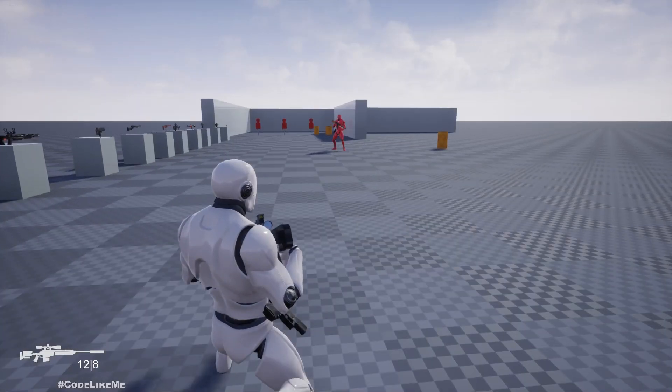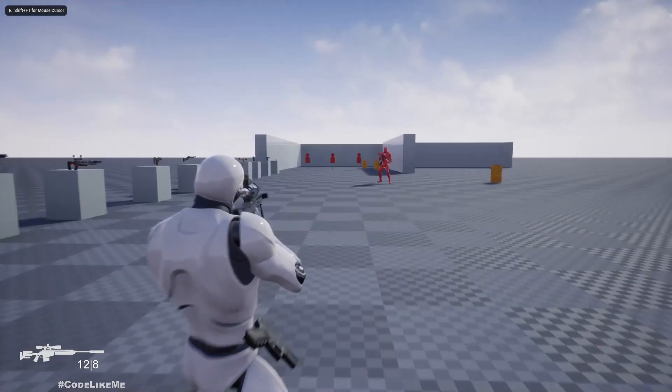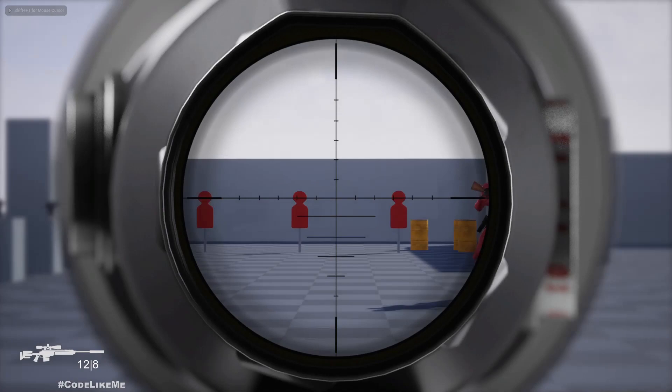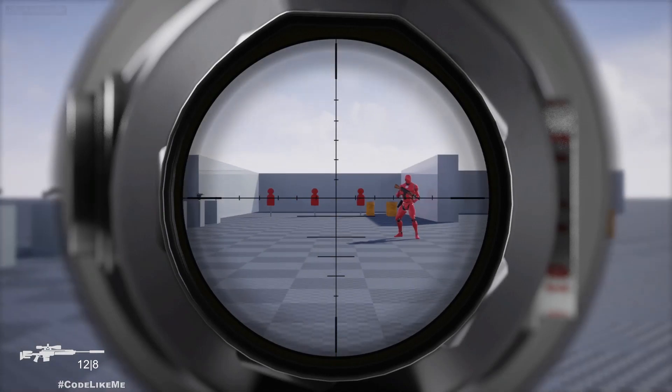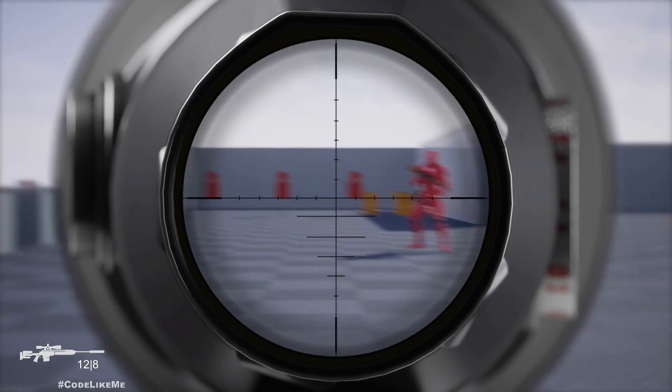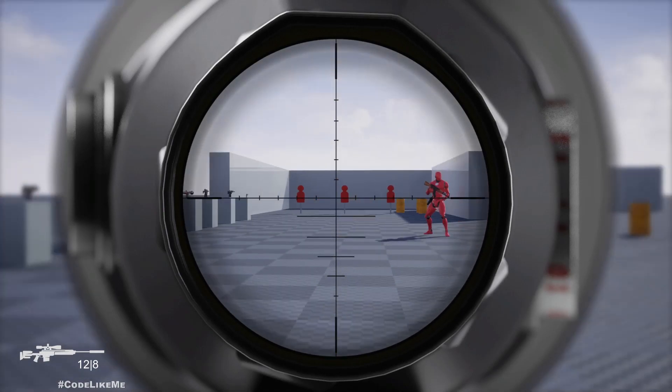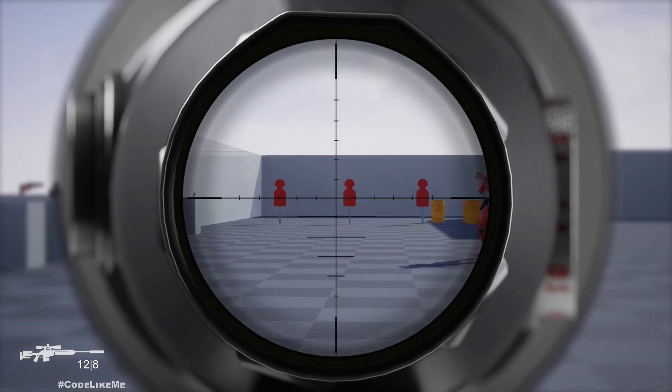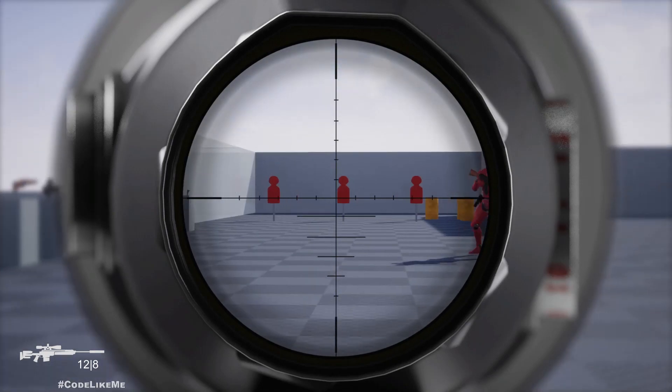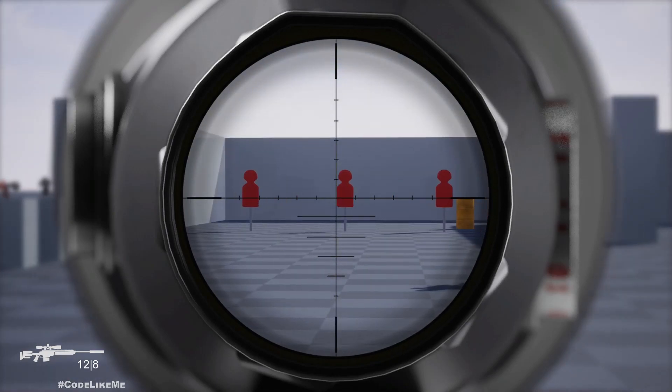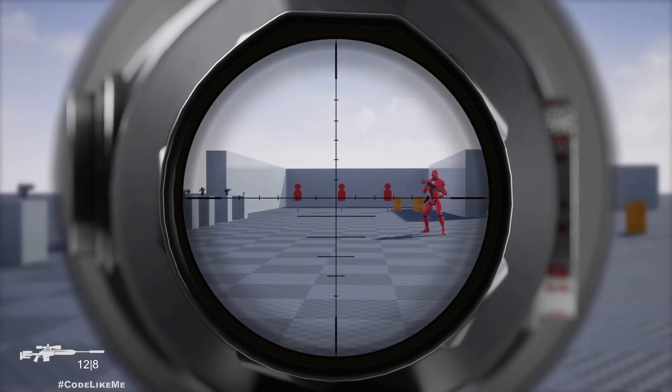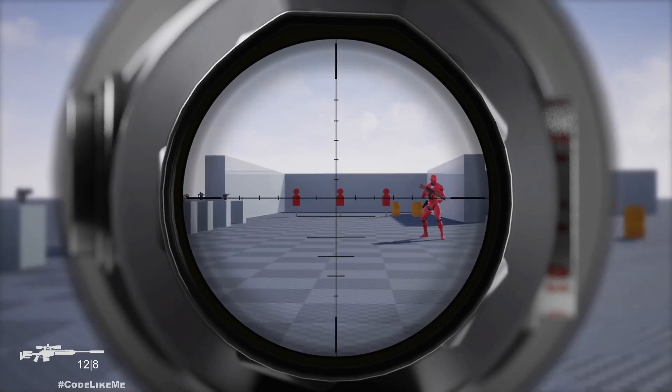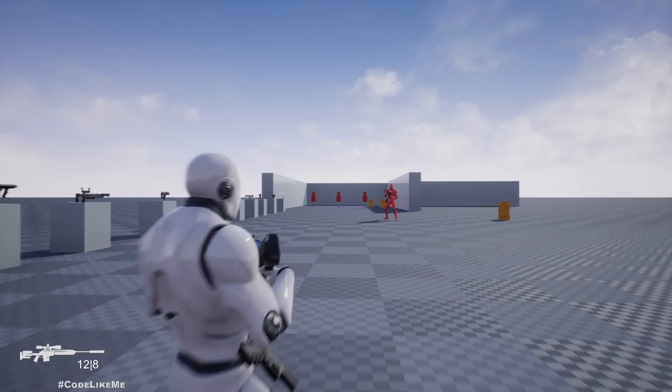Hello everyone, so today we are going to work on the zoom in and zoom out part of the sniper rifle. Using the mouse wheel I can zoom in and zoom out, so let's see how to do that today.